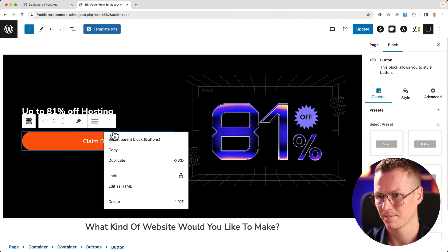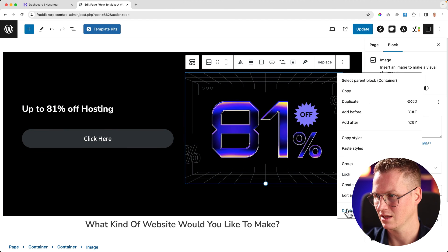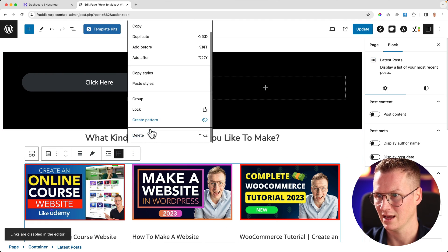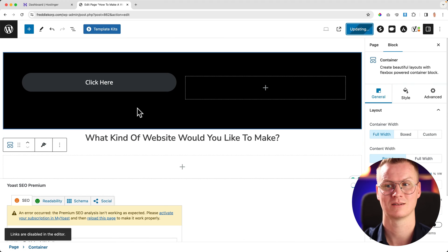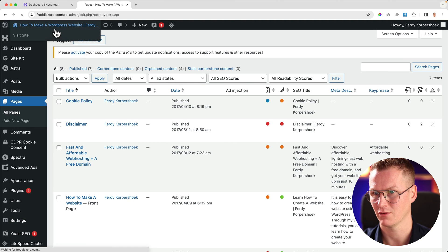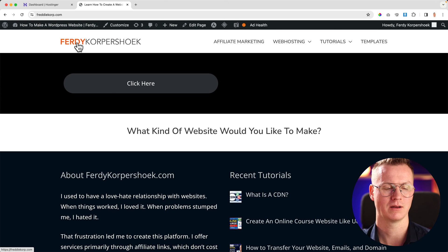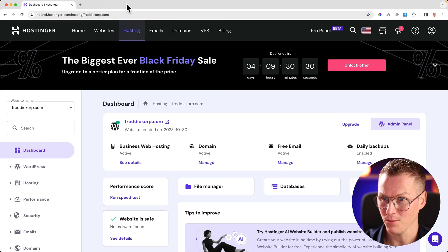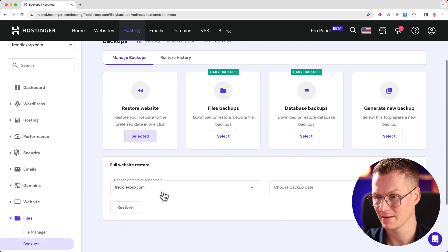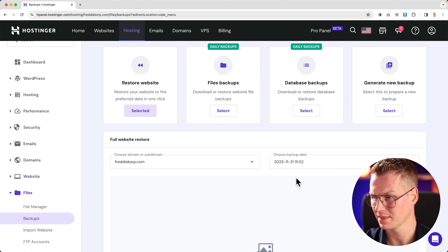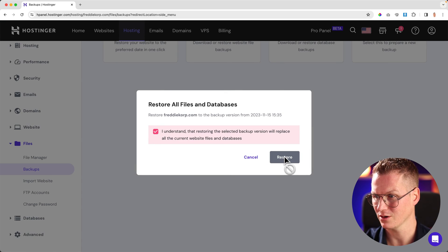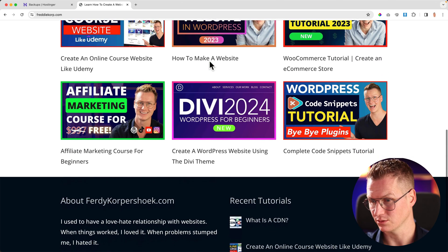So I deleted a lot of things. Imagine I'm in a fight with my wife and she enters my website and starts to delete a lot of stuff and then updates it. Now my website looks like this. And I'm like, oh no, what should I do? Now I can go to the files backups, restore the website again, choose a date, restore — and everything is restored.